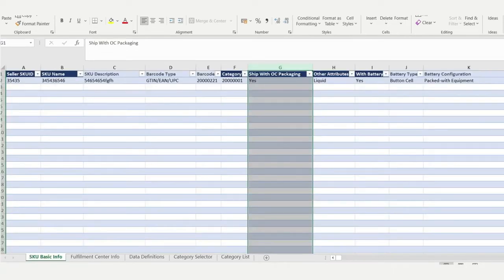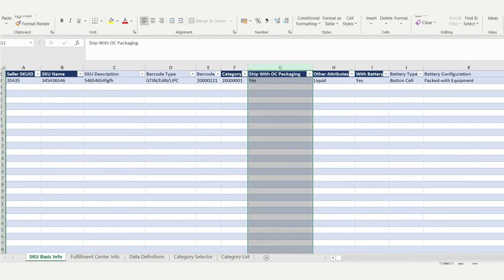In column G, you can choose whether you'd like Orange Connects to package your product in eBay branded packaging or whether your products will be pre-packaged.